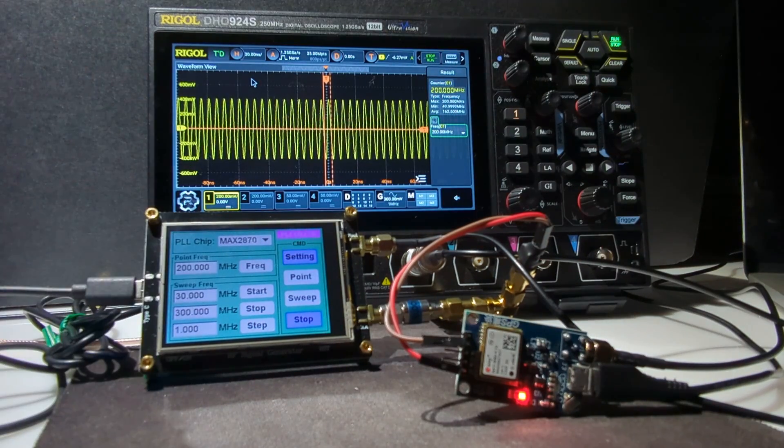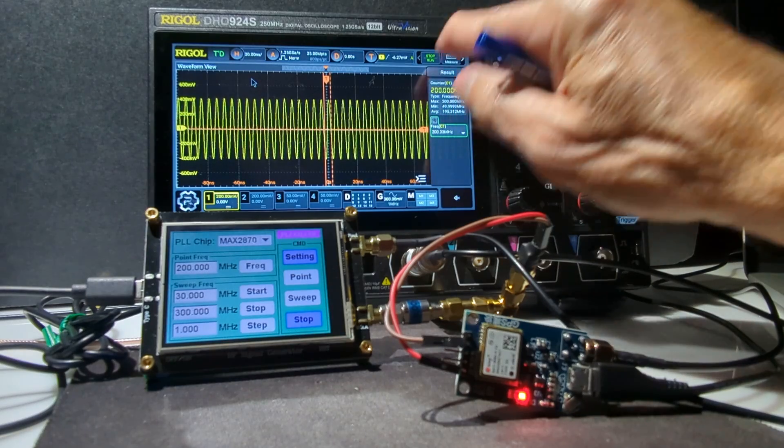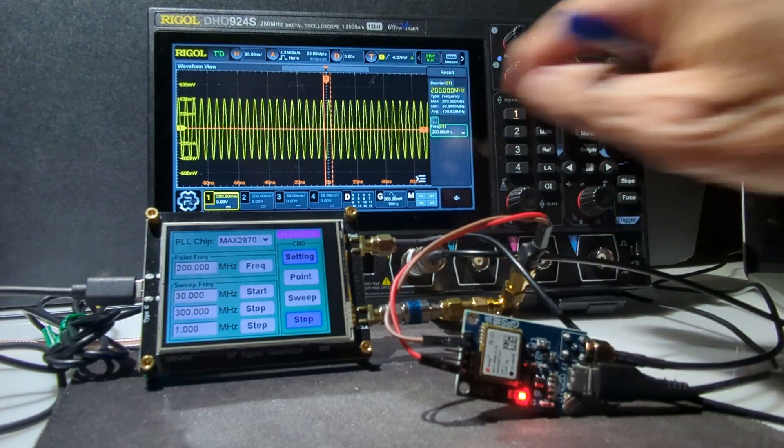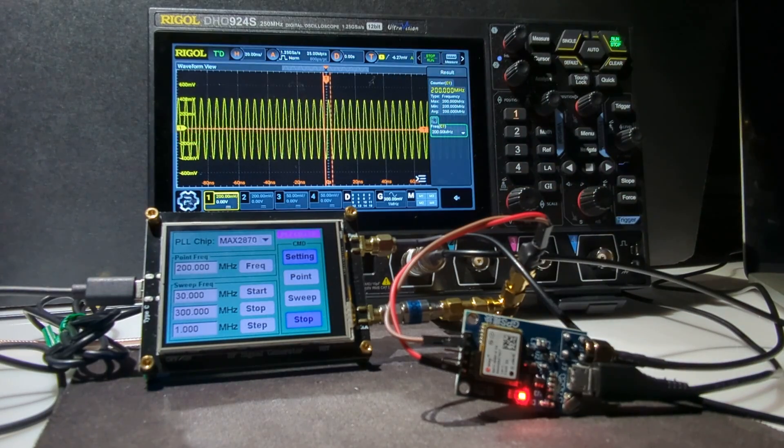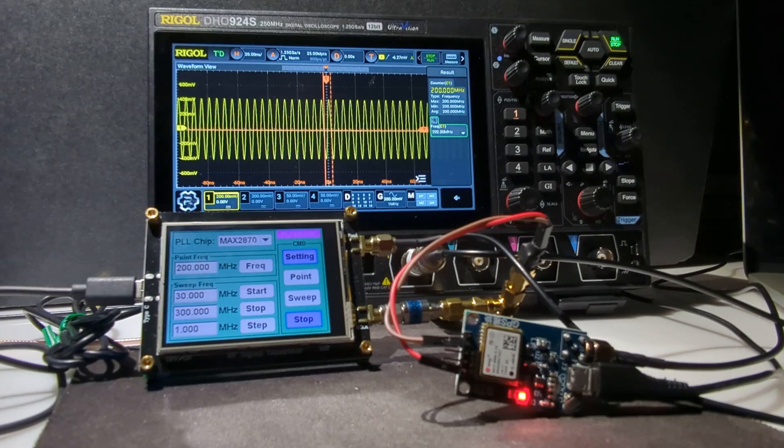Turn that on and reset the counter. All right, it's showing, I've got to reset the stats. Reset the stats. Yeah, 200 MHz.